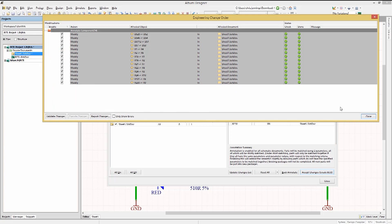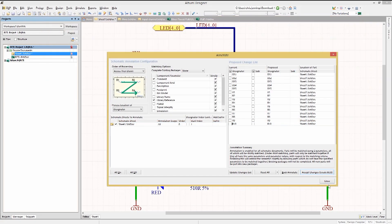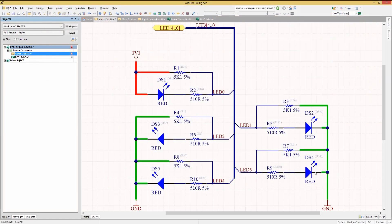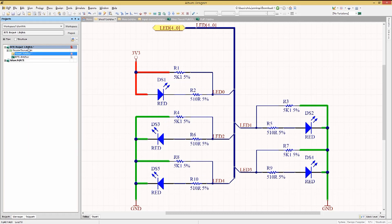Closing out of the windows, we see the updated schematics. Note that the component designators are updated and also have the previous designators dimmed in parentheses. These would be cleared with a compile, but they are helpful as a check to see what was changed.